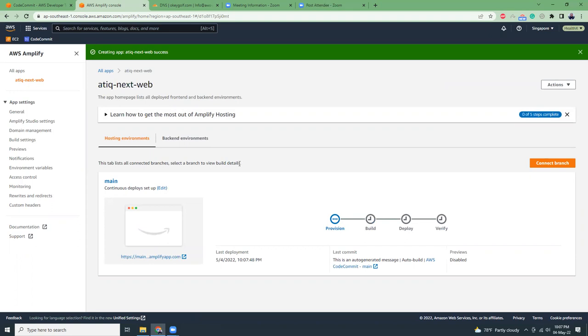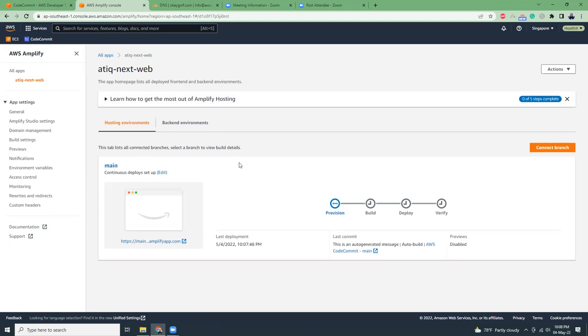This will take around 10 or 15 minutes, so I'm taking a pause and coming back when the build process and deploy process is done. You don't need to do anything, just wait until it's done. Have a cup of coffee and come back.